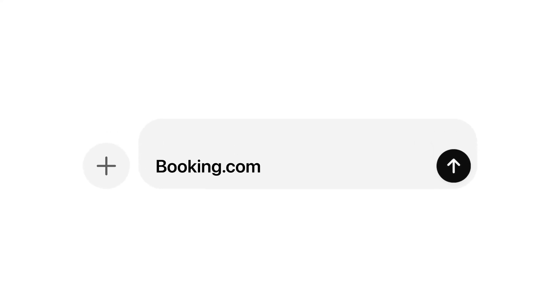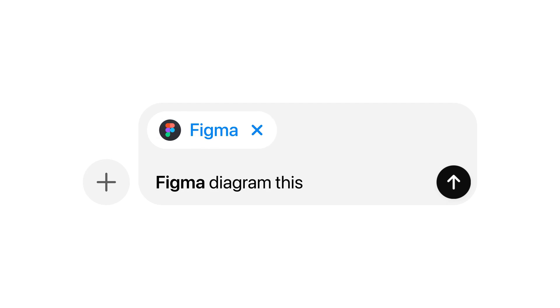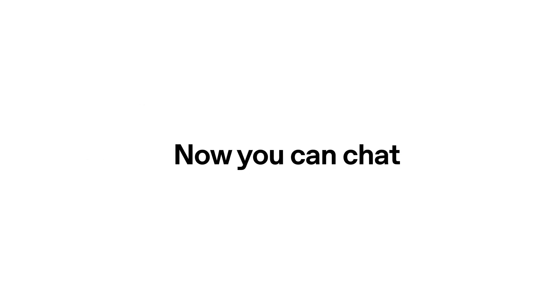OpenAI announced a new way for developers to build apps directly inside ChatGPT at its DevDay 2025 conference. Starting Monday,